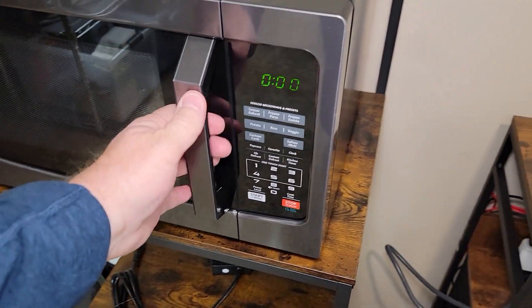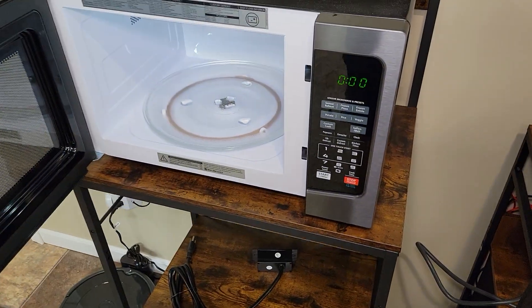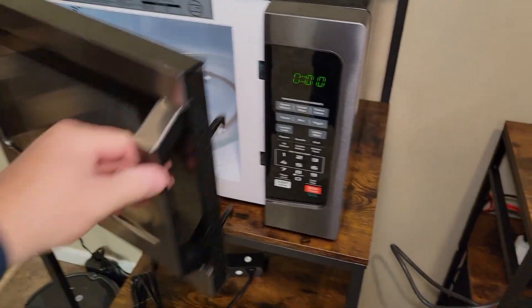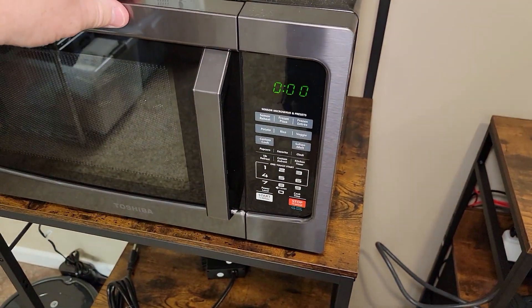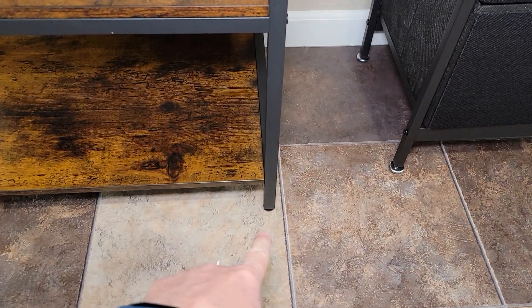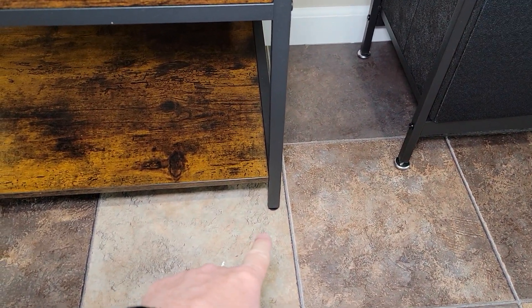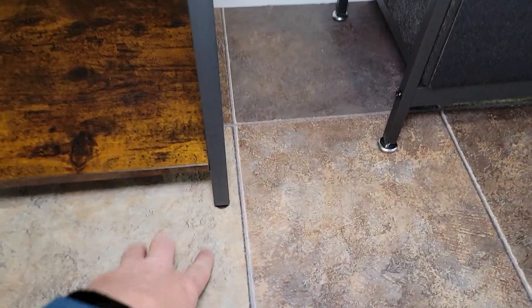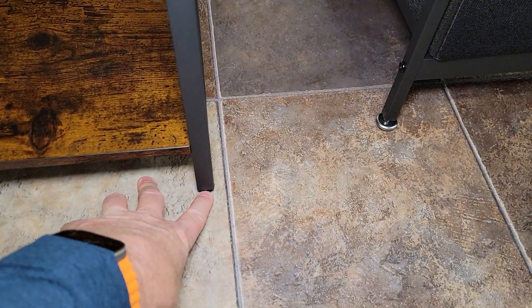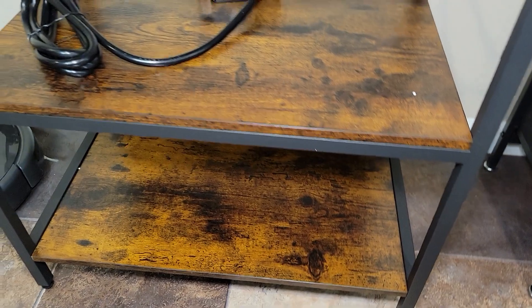I got my microwave on here. It fits really nice. It's nice and sturdy. I like that the feet, when you've got it all together, you can turn out these feet and level it. That's really nice.